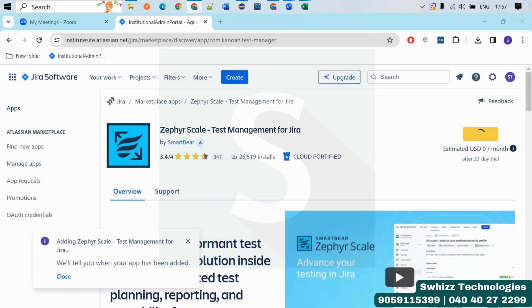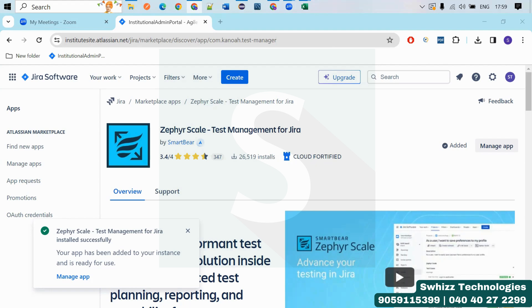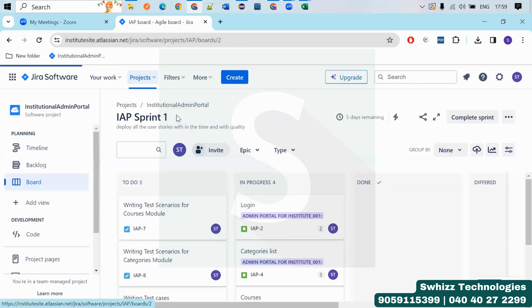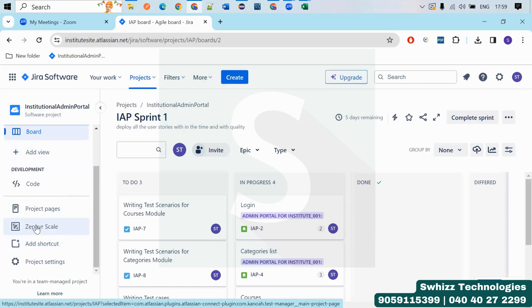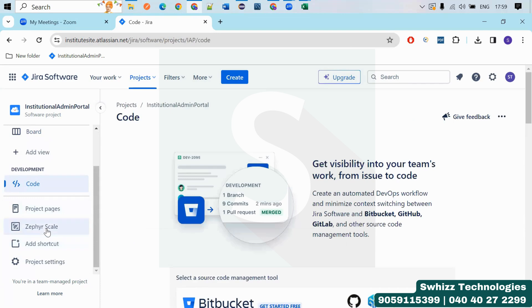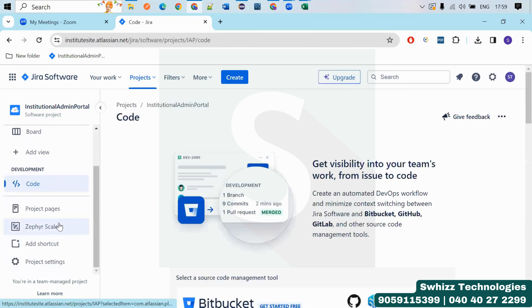So you will get like this, it is added now. So what you have to do, just go back to your project. This is our project, right? So if you come here you will get like this, it is added. Just open this. Just like an application if you are trying to install in the mobile, it will ask like some confirmation from you. So for that you have to enable something. Just open Zephyr Scale. Just refresh. Zephyr Scale is opened. So click here to enable.